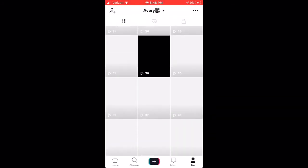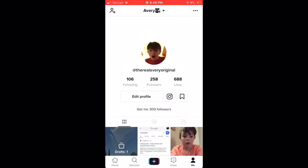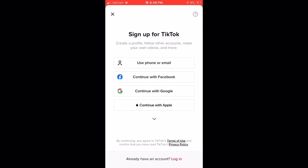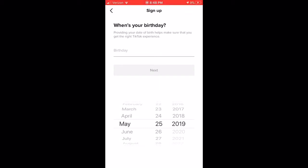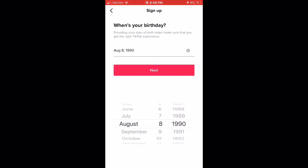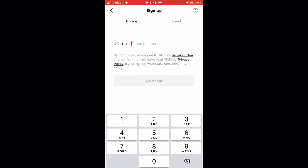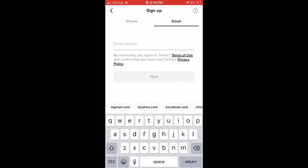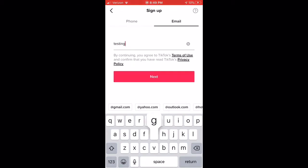Okay, so this is my TikTok. All you have to do is press 'Use Phone' — you can do whatever you want, but I recommend that. Then pick what year you were born. I'm just going to do a random one — I'll do the 1990s, even though it wasn't. Then type in a random email. I'm going to do 'testingfortiktok' — hopefully that's not taken.